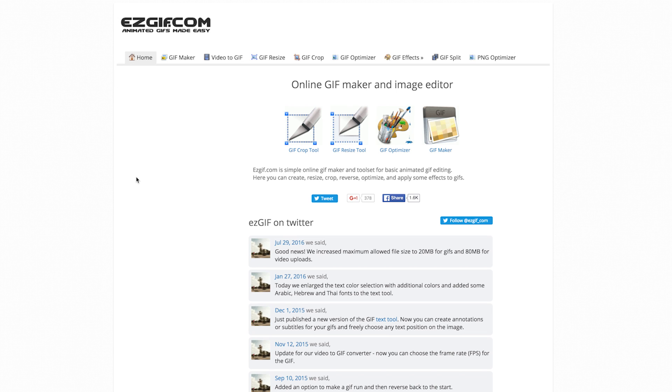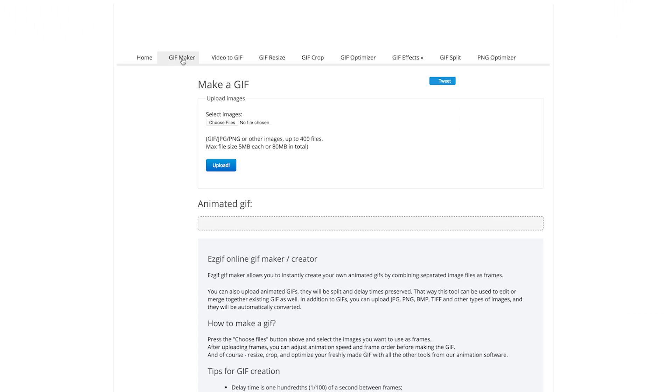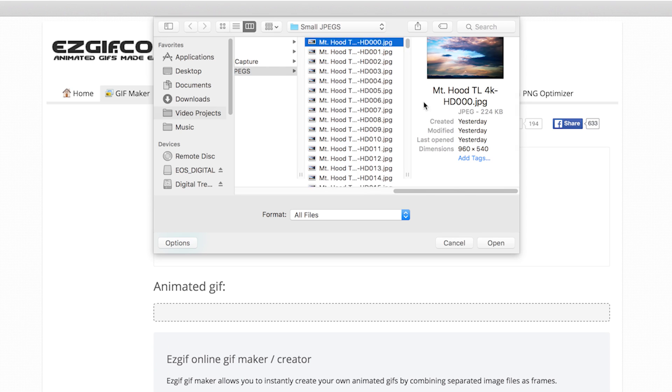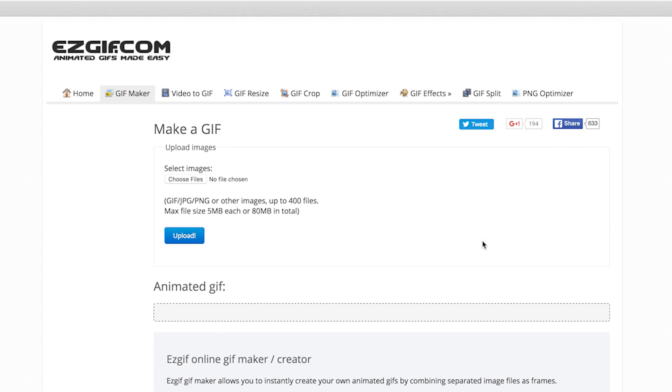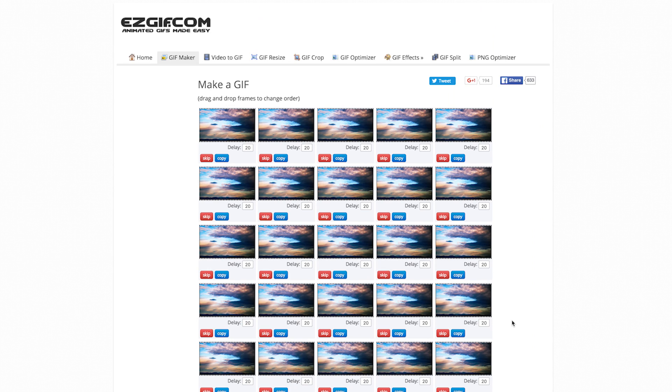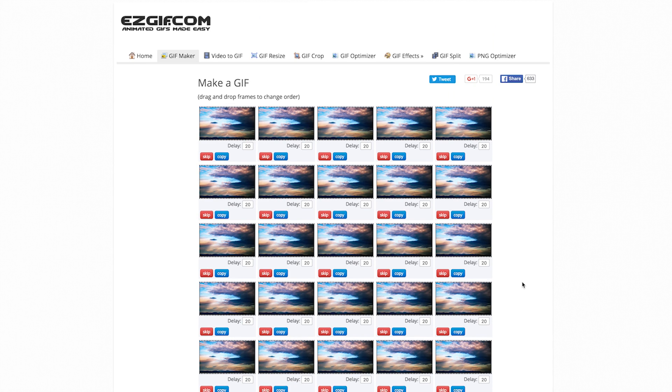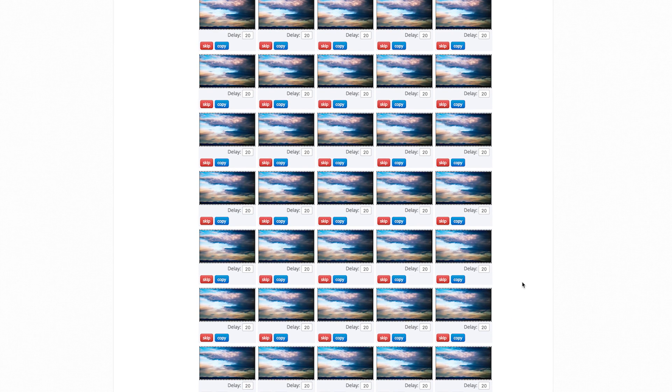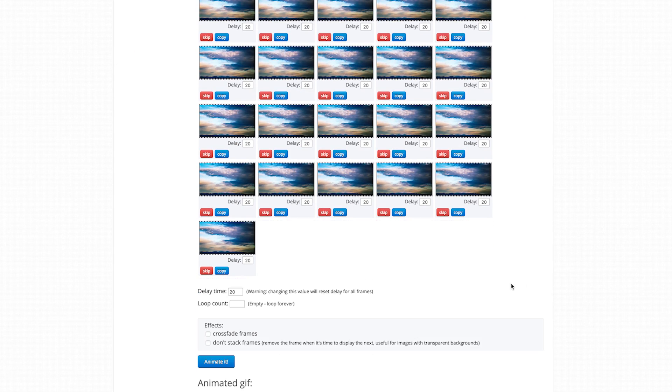To create a GIF from images, we're going to use EasyGif. To get started, click Choose Files and select your images, then click Upload. Keep in mind that using a large number of images is going to really slow the process down and will result in file sizes that are so big that you'd be better off just sending a video.